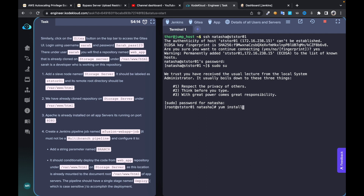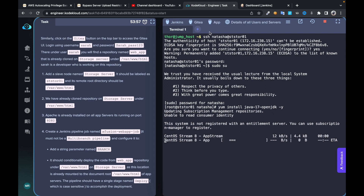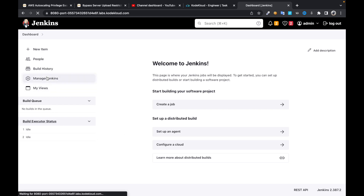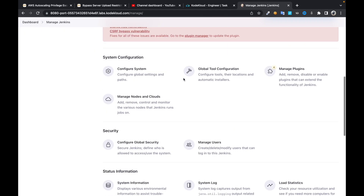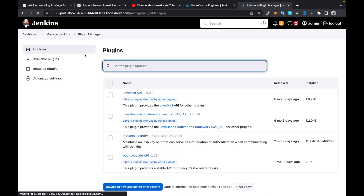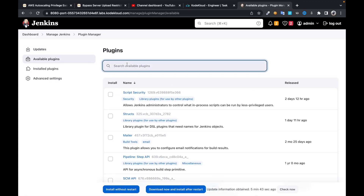Then install Java 17 OpenJDK. In order to make any server a slave node, we need to have Java installed on it. So this is going to install Java. Meanwhile, I'm going to jump into the Jenkins dashboard and we need to install some plugins. Under the many Jenkins plugins available, look for Git.